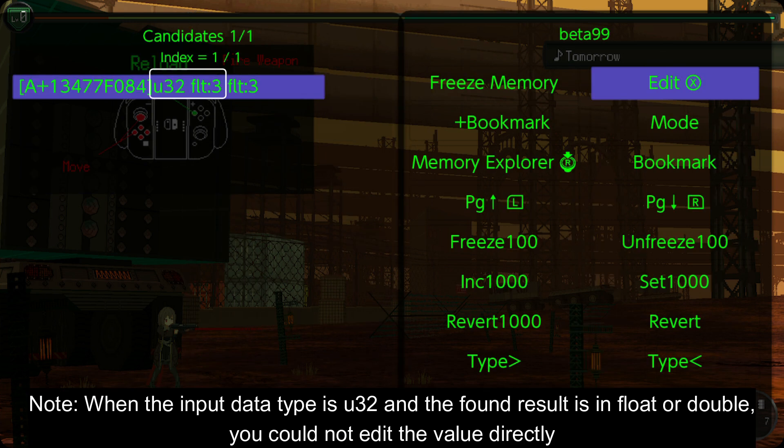Note: when the input data type is U32 and the found result is in float or double, you could not edit the value directly.